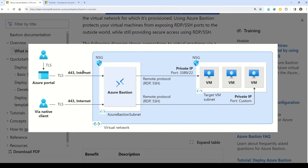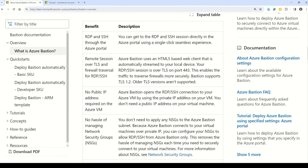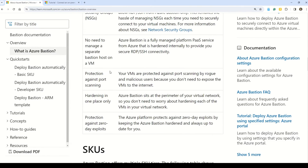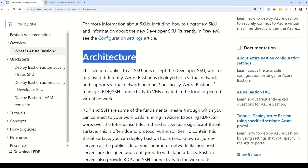Azure Bastion is a fully managed PaaS service that you provision to securely connect to virtual machines via private IP addresses. As seen in question 147, Azure Bastion secures RDP and SSH connectivity to all virtual machines in the virtual network for which it is provisioned. In the architecture diagram, users access the virtual network through the Azure portal. Inside the Azure virtual network we have an NSG — network security group — and inside that we have Azure Bastion, which protects all your VMs by not exposing RDP or SSH ports to the outside world while still providing secure access. Key benefits include RDP and SSH through the Azure portal, sessions over TLS, and multiple SKUs. It's a relatively new concept and many exam questions come from it.